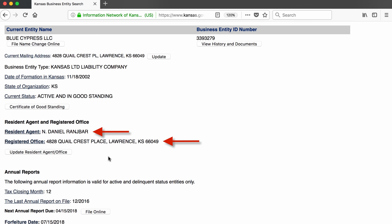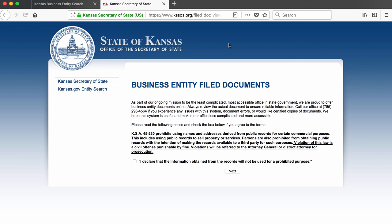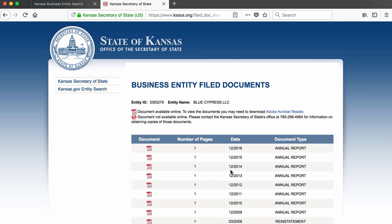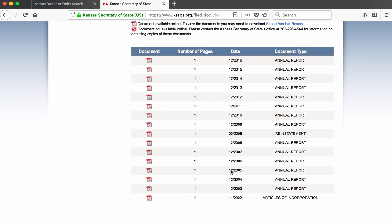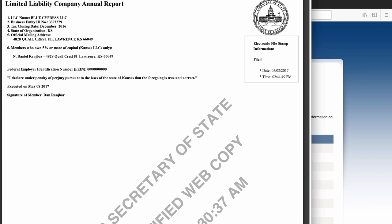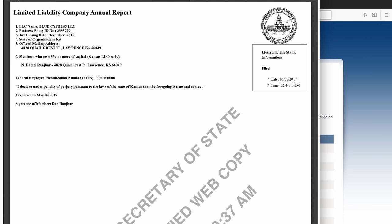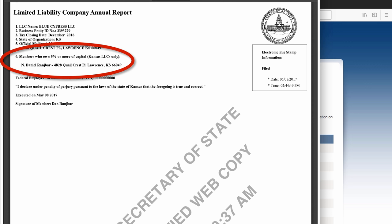Oftentimes with small businesses, the resident agent is the owner of the business. But if it's not, I have one other place to check for ownership. When I click on 'view history and documents,' I come to an agreement page stating that I won't use the information in these documents for commercial or other prohibited purposes. I check and click next. On this page there is a list of annual reports that this business has filed since it was established in 2002. Businesses have to file a form once a year with the Secretary of State to indicate that they are still in operation. I can click on the latest report, which opens as a PDF. The annual report confirms one key piece of information — and it's the only place that shows this: Daniel Ranch Bar has a more than 5% stake in this business.